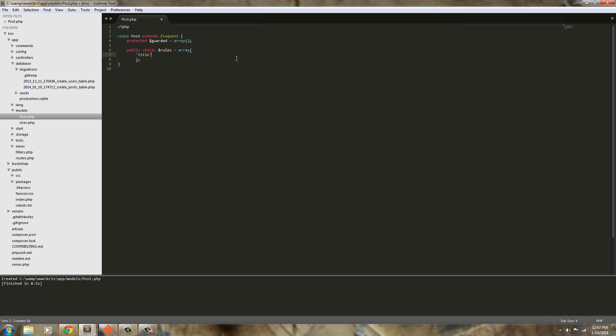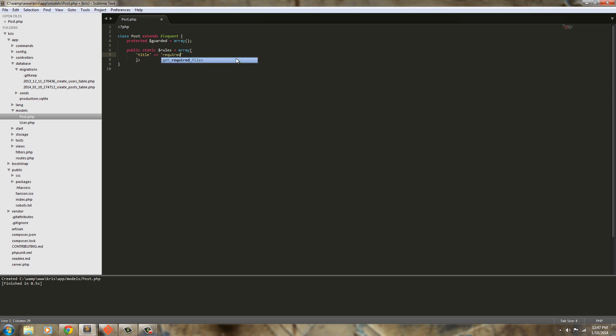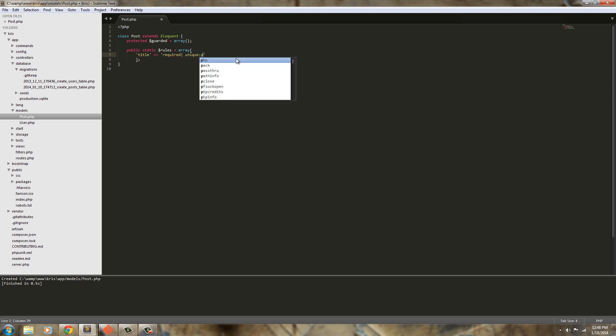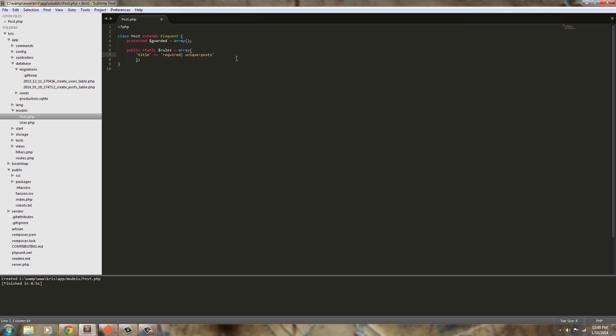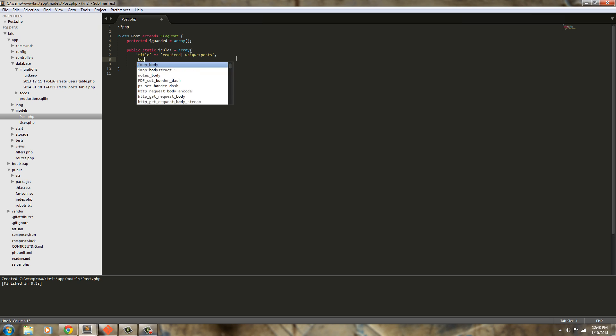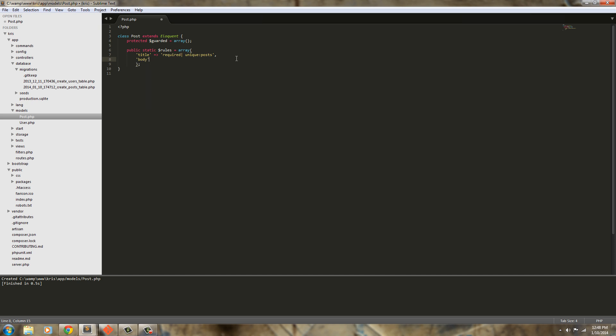First we're going to define that the title is going to be required so inside this array we'll say title required but also we want this title to be unique so we don't want a bunch of posts with the same title. So let's say unique and it's going to be unique to the posts table. Next we want to require a body. We're not going to require a description, a meta description or meta keywords, but we do want the post to at least have a title and the body. So we're going to say body then we're going to say required and that's pretty much it for the array.